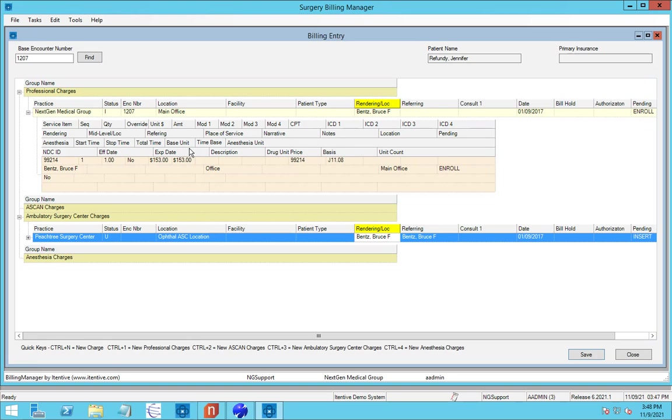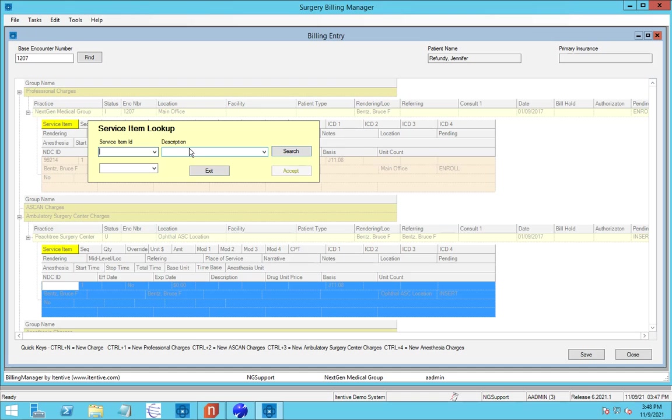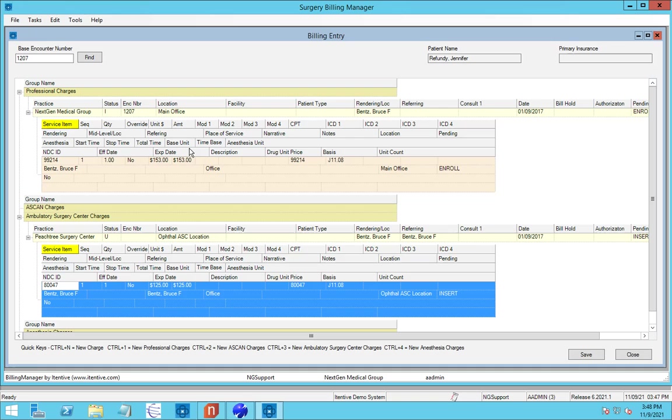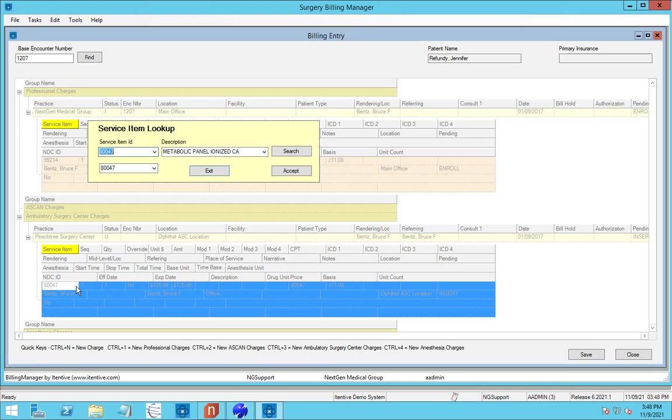And now we can add a charge to this. So we can simply, in this case, use the hotkey to do a control N. It'll ask us for a service item. So we can go ahead and look up a service item. Now I'm just going to pick something at random here. And then we can see that it's pulled that service item in. Now the header up above, because we have four rows here, so we'll look at the highlight to see which one we're on.